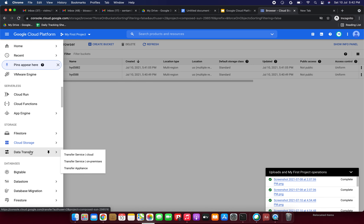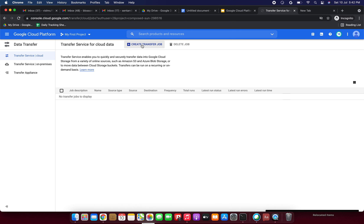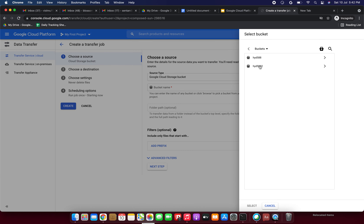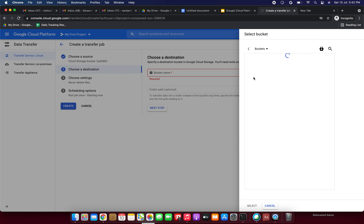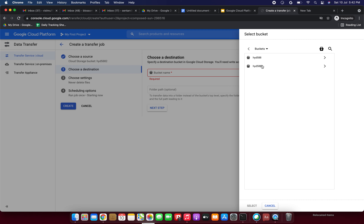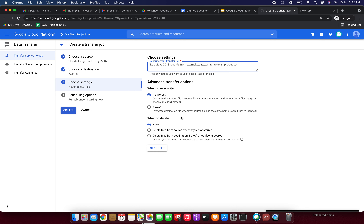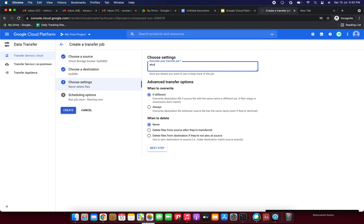Now we are going to see the Data Transfer Service. I am going fast because in our previous video we have seen these things already. I am creating a transfer service job, selecting the cloud storage bucket as source, click next step, and select the destination bucket. Click next step.